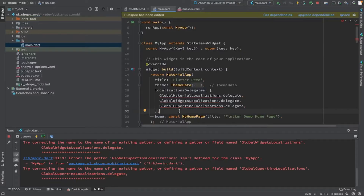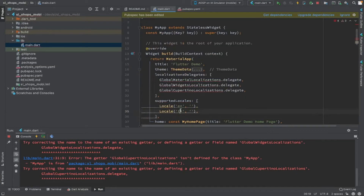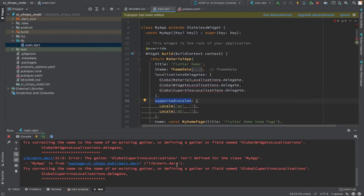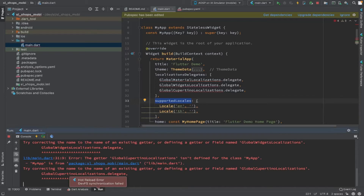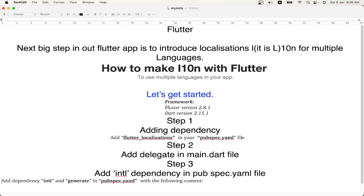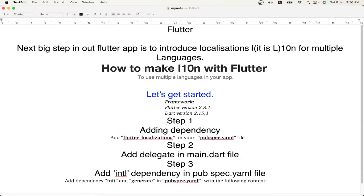Now we've added the delegates. It is reloading and throwing an error because we have not added any imports yet. Along with localization delegates, we also have to add 'supportedLocales'. However many languages you need, that many locales you have to add in the supportedLocales array, along with localizationDelegates, in the main.dart file.